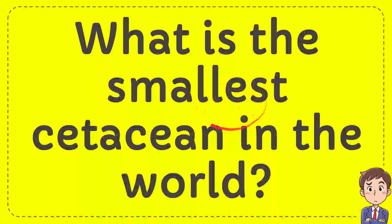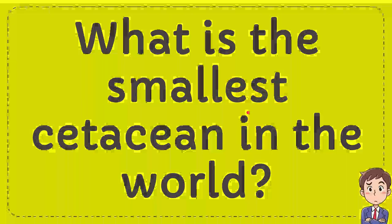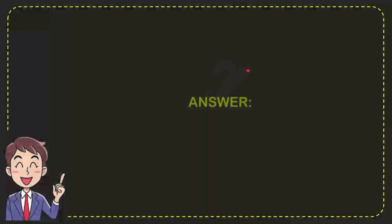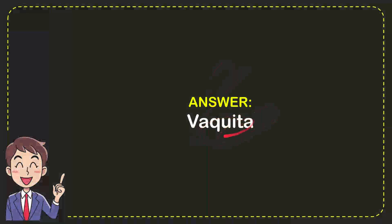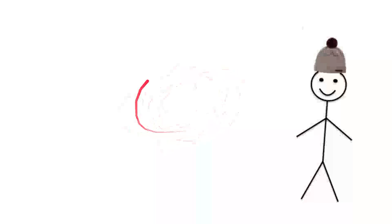In this video, I'm going to answer a question: What is the smallest cetacean in the world? The correct answer is vaquita.